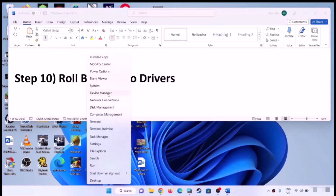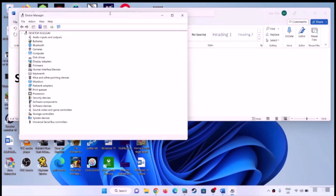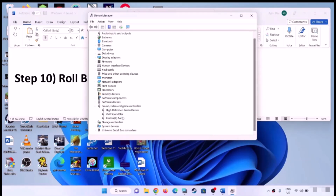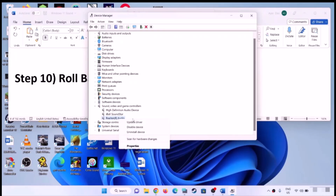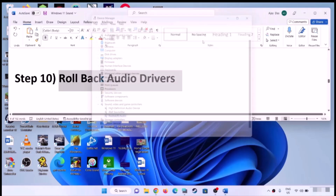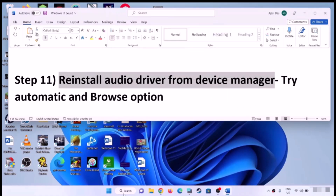The next step is to roll back audio drivers. Right-click on the Start menu and open Device Manager. Expand 'Sound, video and game controllers', select your audio device, right-click, select Properties, and go to the Driver tab. If 'Roll Back Driver' is highlighted, click it to roll back the driver. If it is grayed out, skip this step.